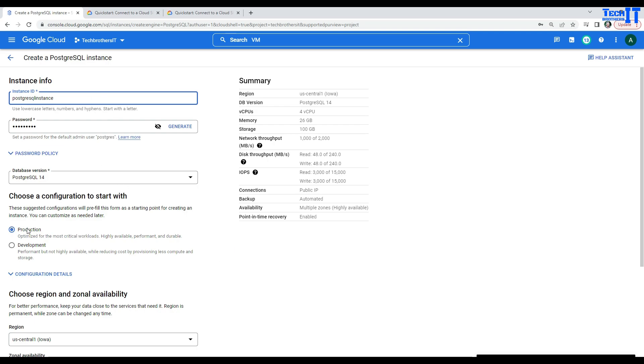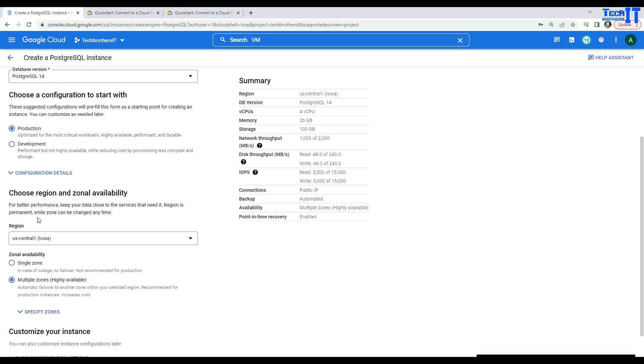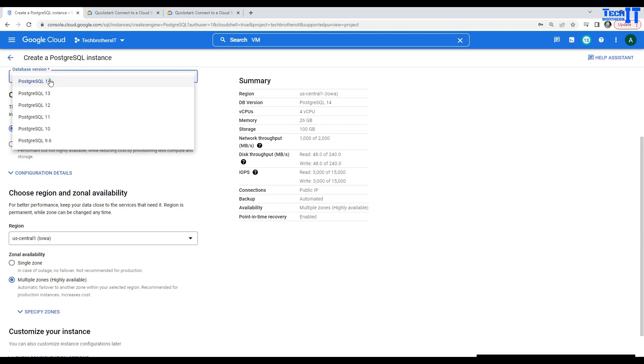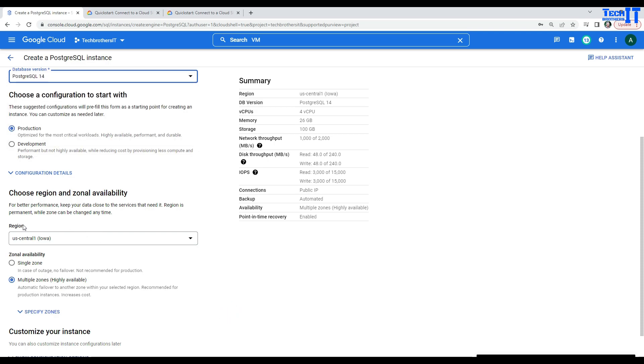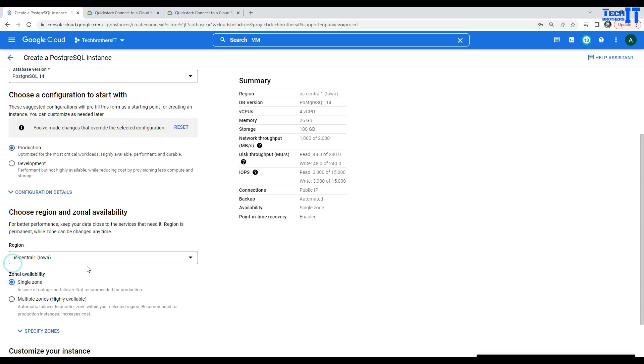So, here, you can select Production or Development. I'm going to go with Production, but I'm not going to really use for Production. I'm going to use it for demo purposes. Just if you click here, there are different type of versions available and we are going with Postgres 14. Now, here, I'm going to go for Region and then for Single Zone.